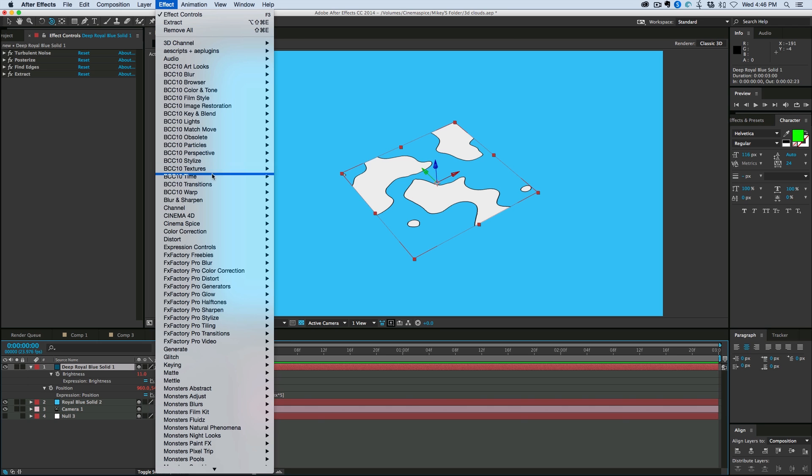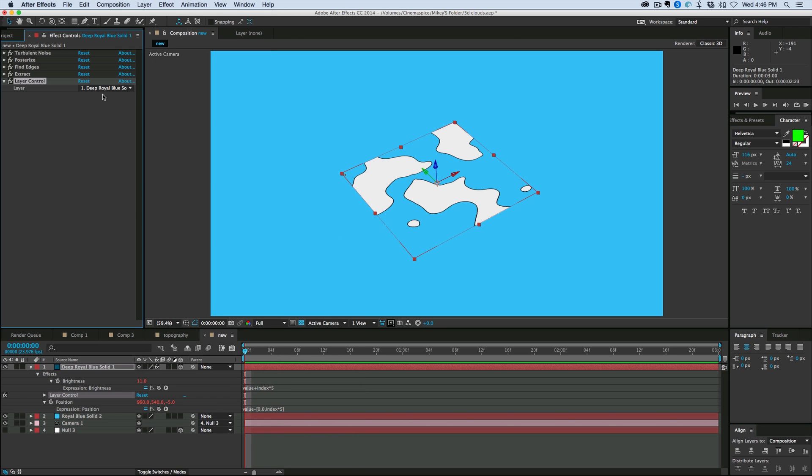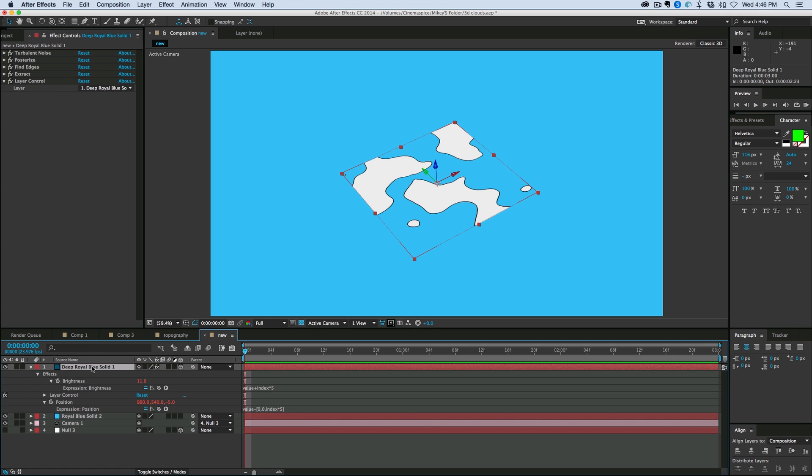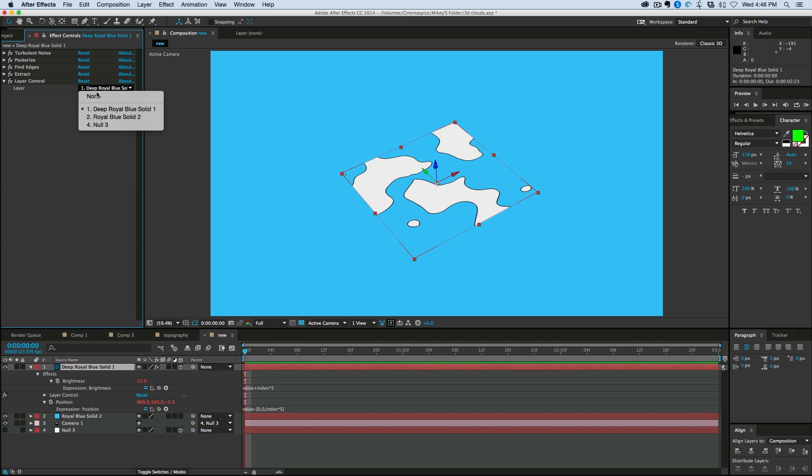So in order to do that, I'm going to add an effect, expression controls, layer control. And what layer control does is it selects a layer and then I can be able to map my expressions through that layer. And because by default it selects the layer it's on, every time I duplicate it, see if I duplicate this, see that says layer one.